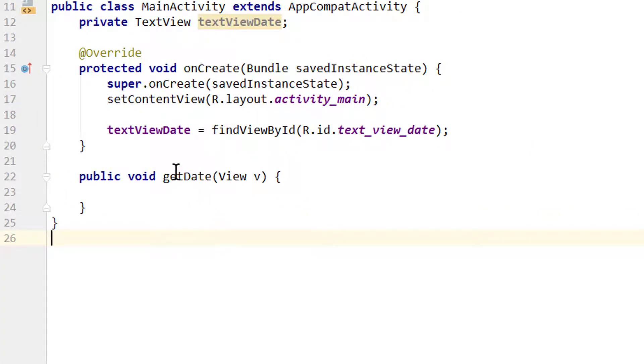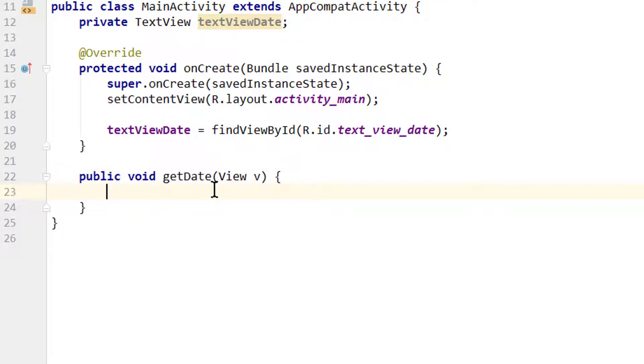When I click the button we execute this getDate method. In here we want to get the current date, the date in the future, and display it in our text view.